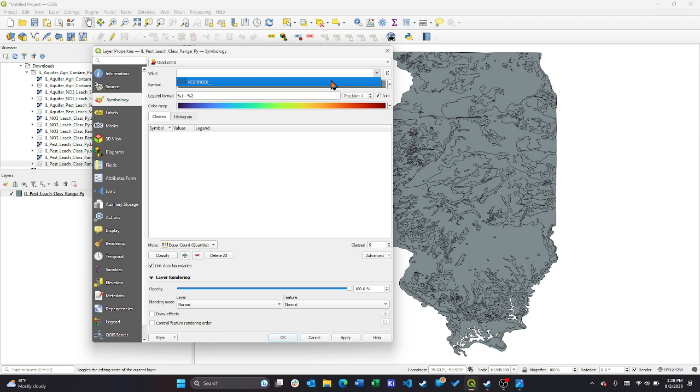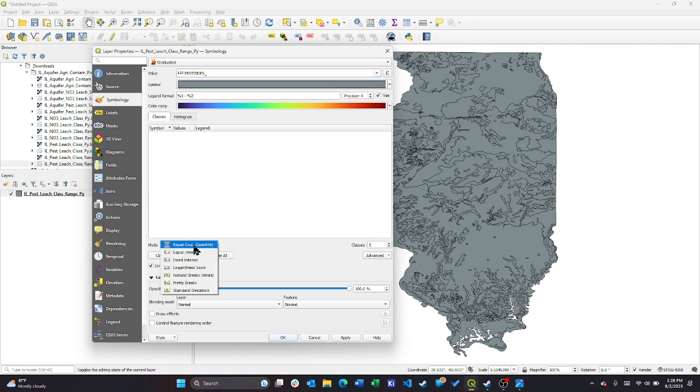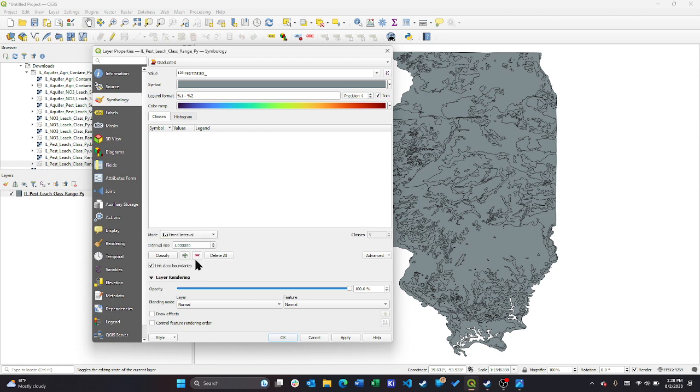Importantly, each of these shapefiles is going to have a lot of data that it could be associated with. So you have to select which one you want, in this case pesticides. And you want to go down here and select fixed interval. You can see it's already populated everything how we want it.